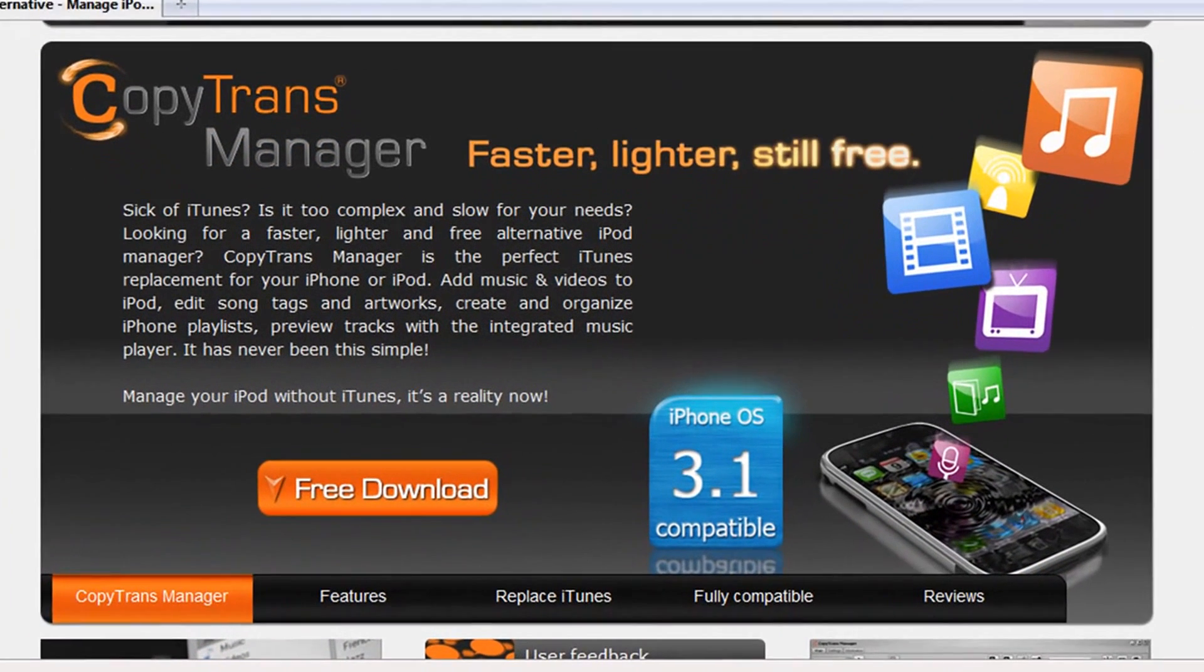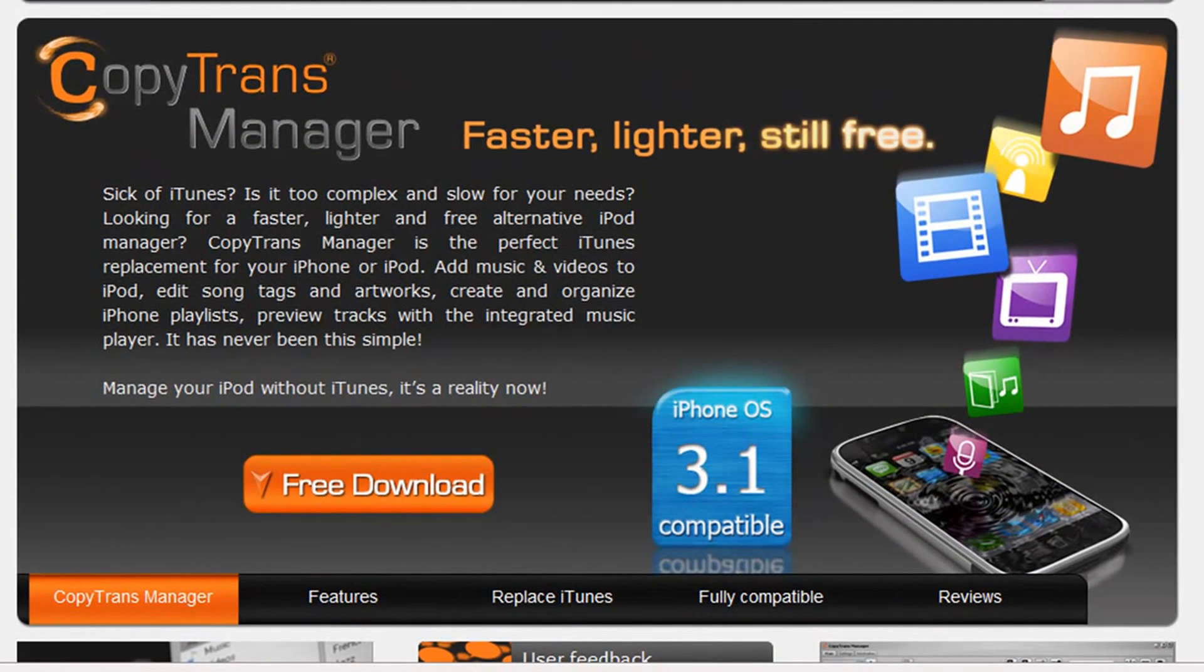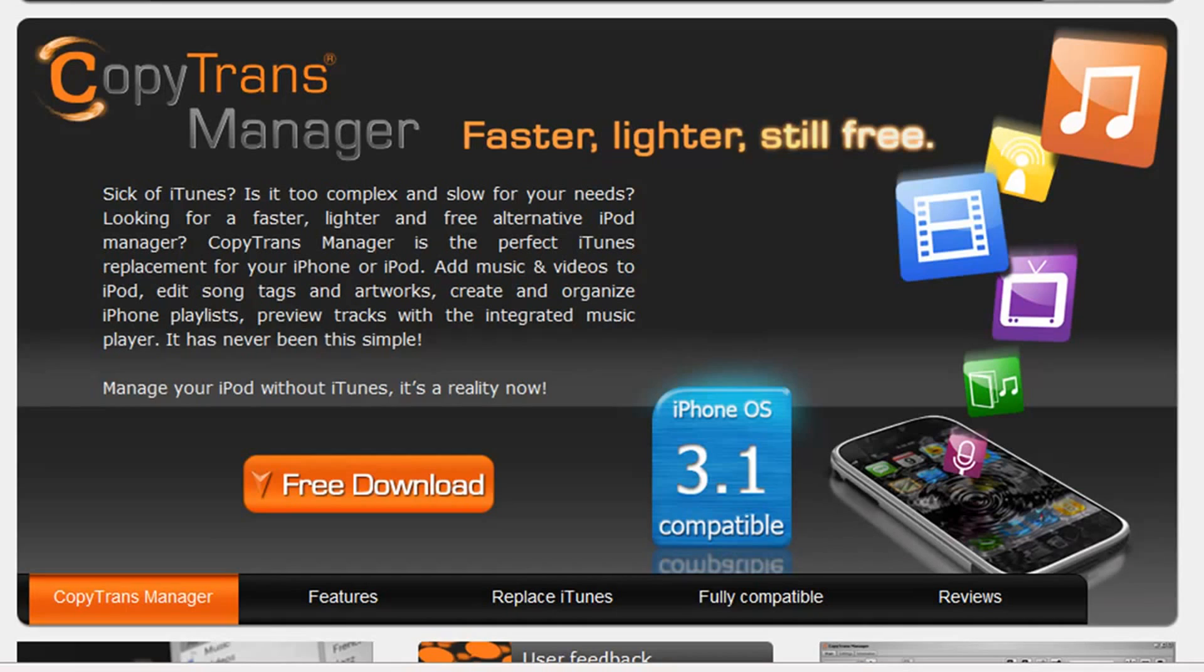CopyTransManager is a faster, lighter, and free alternative to the iTunes software. Yes, iTunes is free, and yes, iTunes does manage your music with a good amount of MP3 players. But is it really the lightest software you can use to manage all of your media? Well, the answer to that question is definitely no.